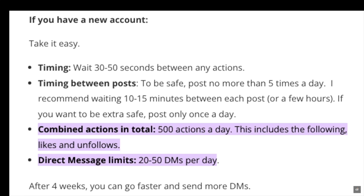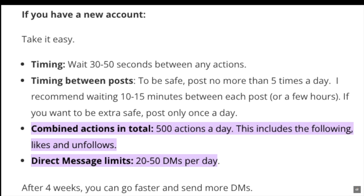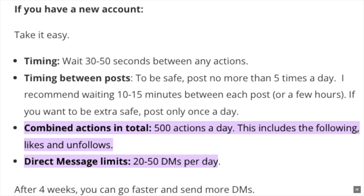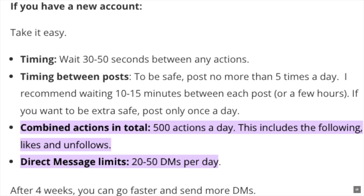After that, the DM could be blocked for that day and you have to wait 24 hours, then you can start DMing again.